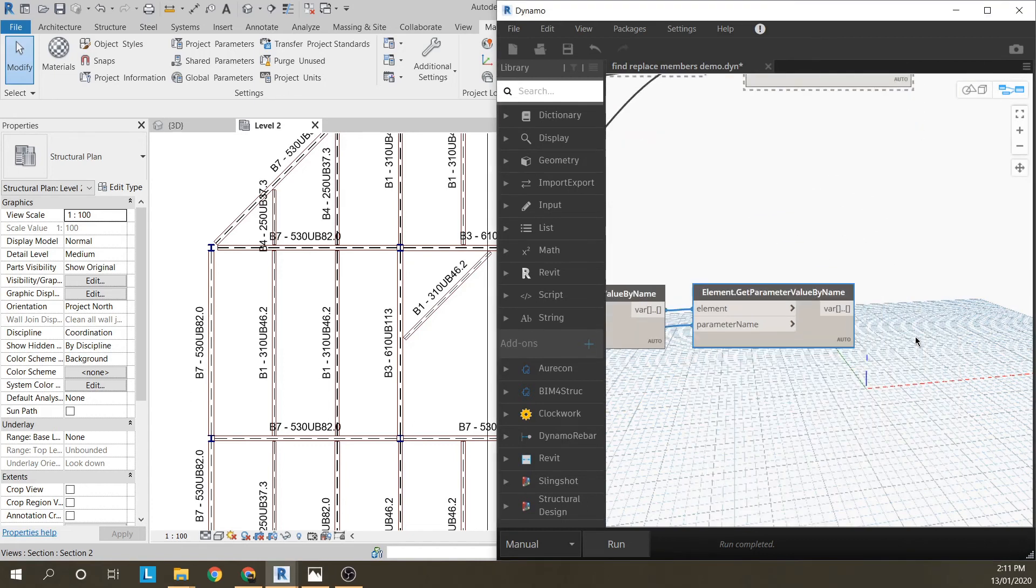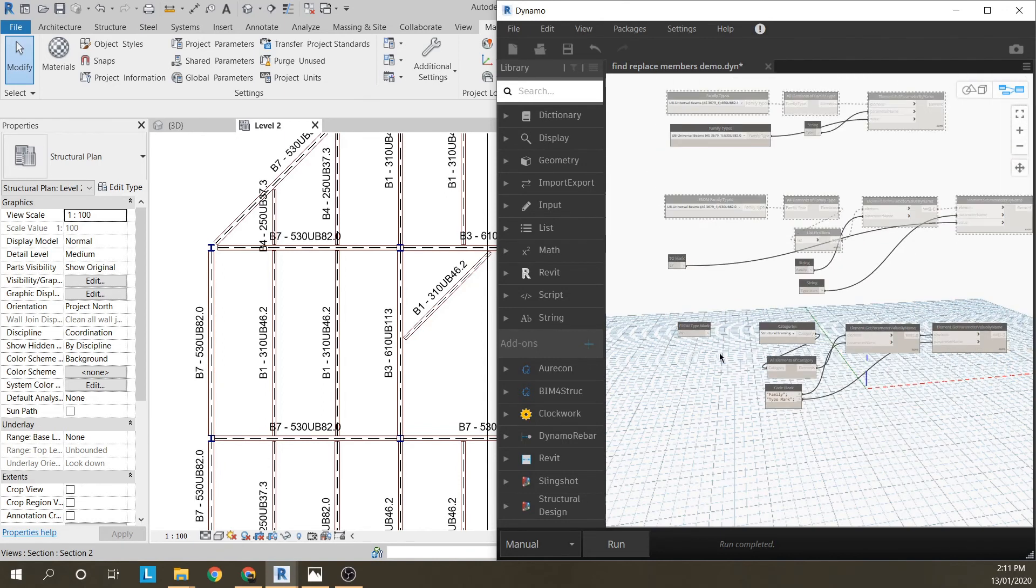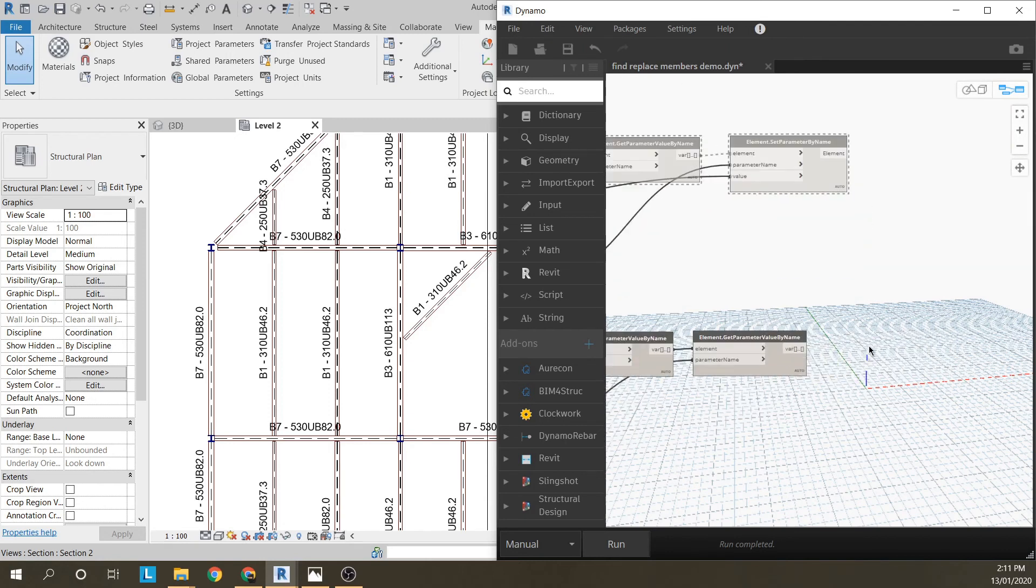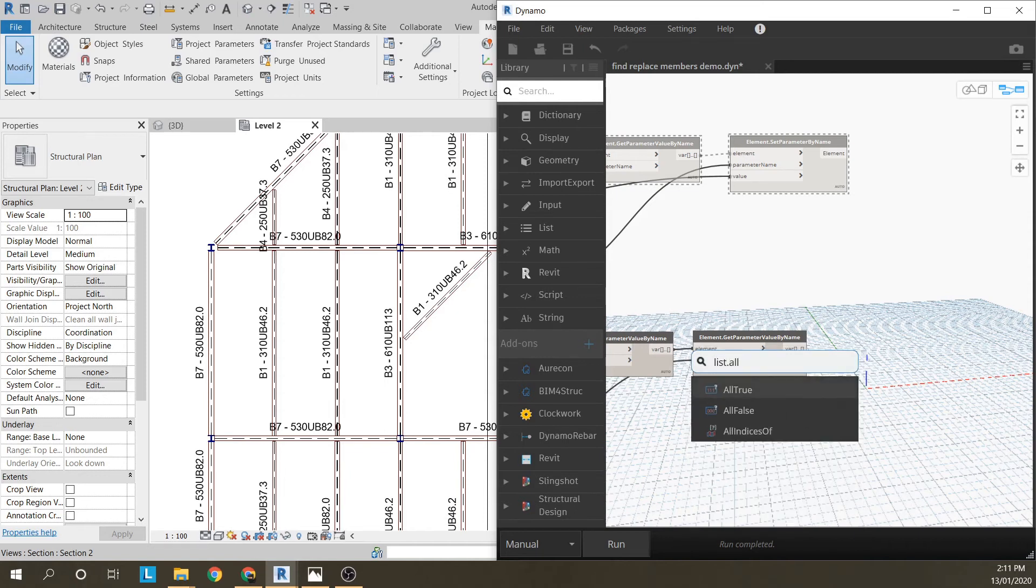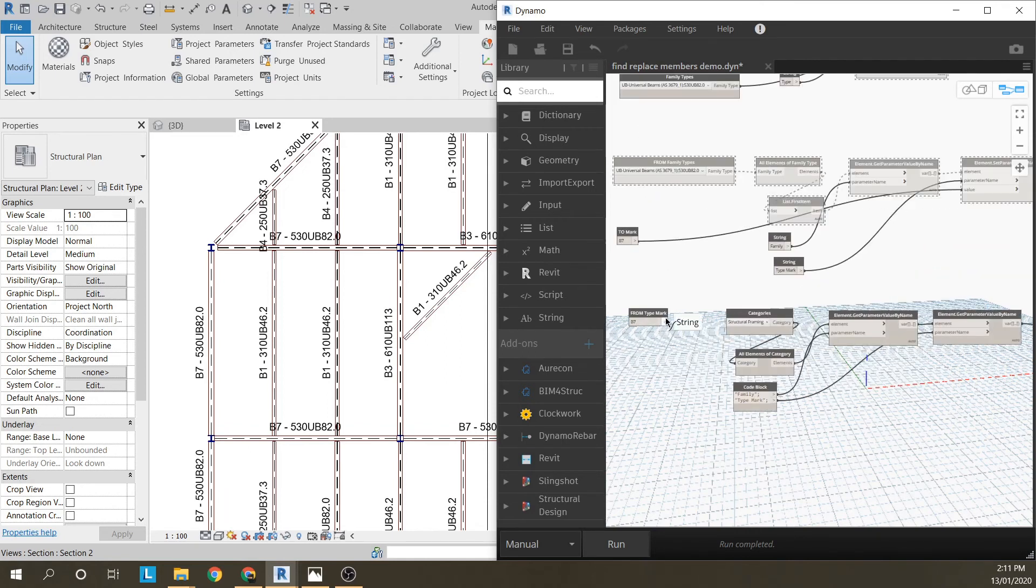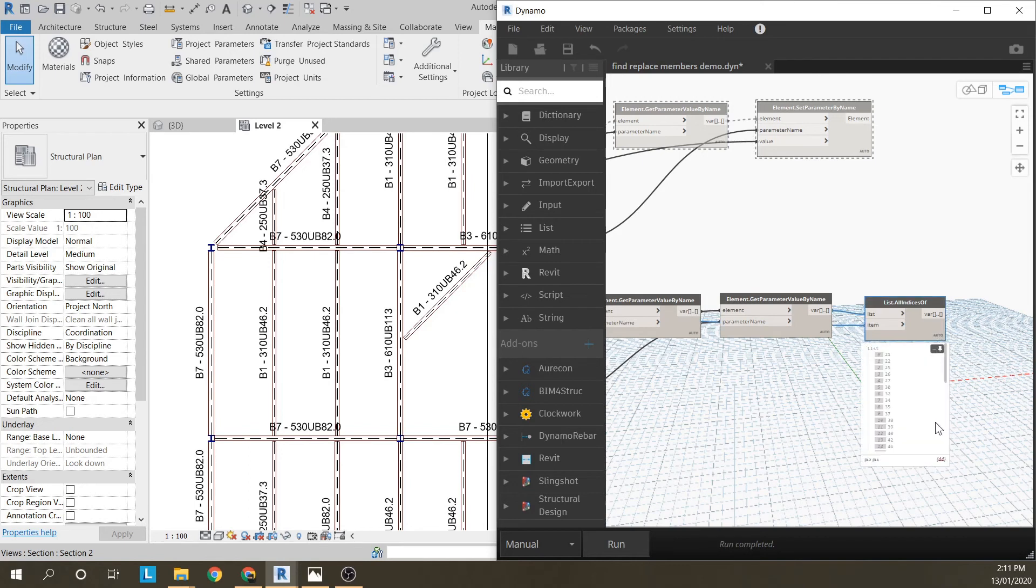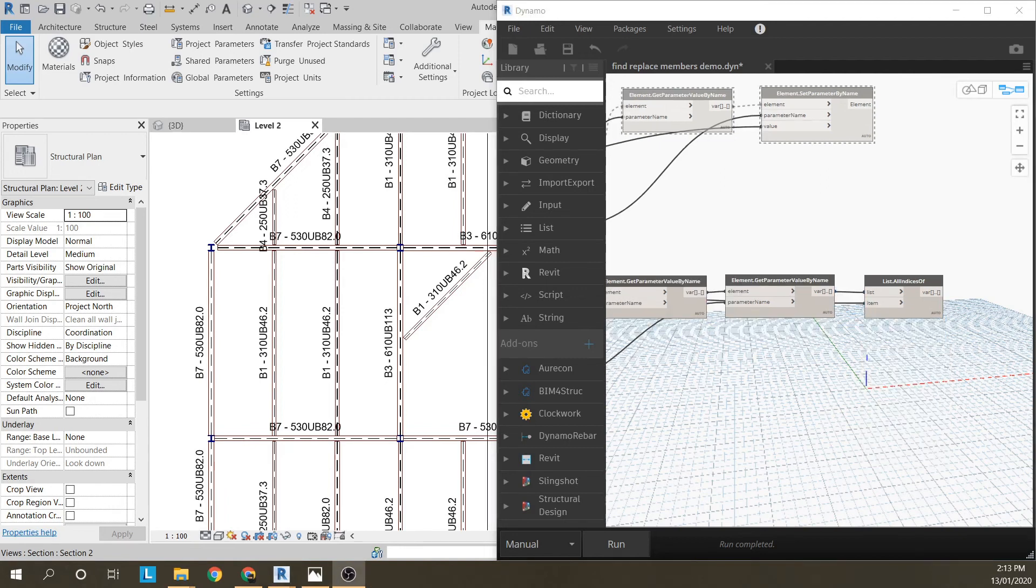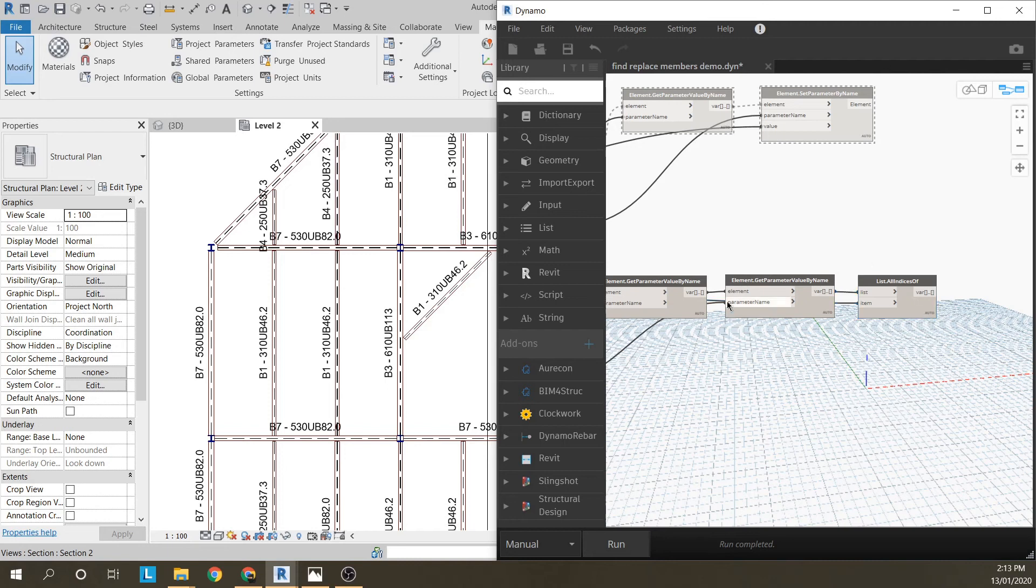Now I wanted to just find one particular type mark, B7. So how we do that is you say list all indices of. You've got your list of 179 marks. You want to find this B7. If I run that, I've found 44 members with B7 in them, regardless of their size. So you could have, you're not just selecting all the 530UB82s anymore. There might be other ones with different marks, but you just selected B7, which is the advantage of this last method.